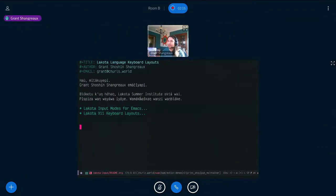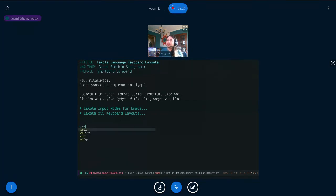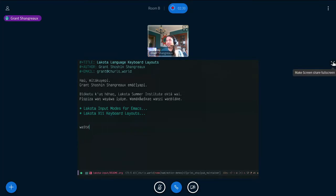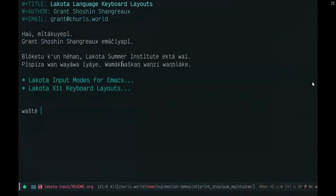Okay, so Control-backslash opens the input modes, although when you've selected one you have it already. So, wash day. That's 'it is good', wash day. So this is the suggested Lakota orthography, or otherwise known as the standard Lakota orthography.